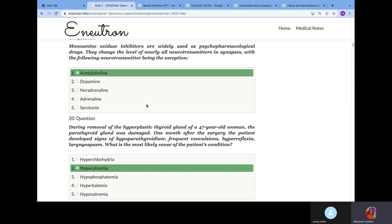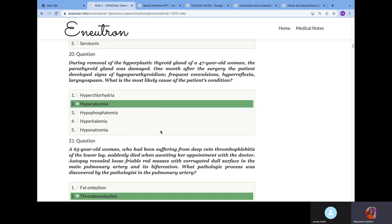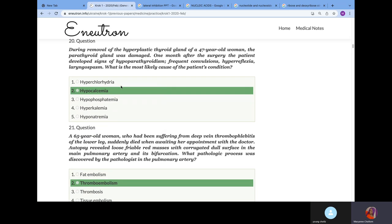Monoamine oxidase inhibitors are widely used as psychopharmacological drugs. They change the level of nearly all neurotransmitters in synapse, with the following neurotransmitter being the exception. It would be acetylcholine. Why? Because monoamine oxidase neutralizes dopamine, noradrenaline, adrenaline and serotonin. These four neurotransmitters are known as amine neurotransmitters. Acetylcholine is the exception because acetylcholine is degraded by cholinesterase.